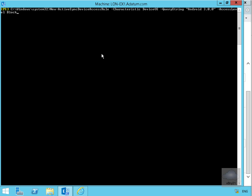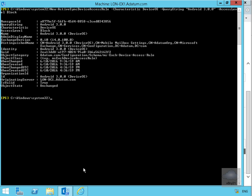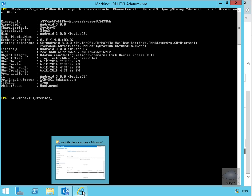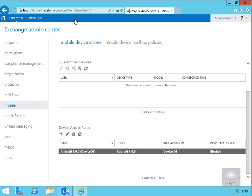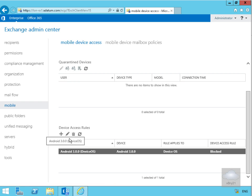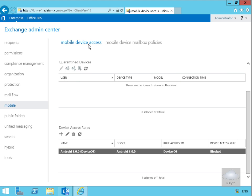We just come back to your Exchange Admin Center. What we can see down the bottom here is we now have a device access rule. You can see it applies to Android 3.0 device operating system and this is indeed blocked.